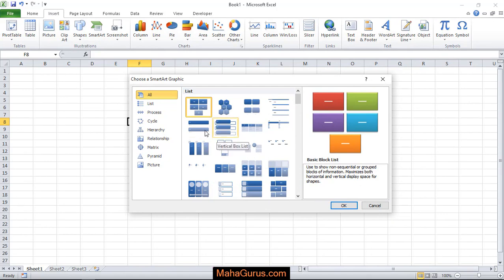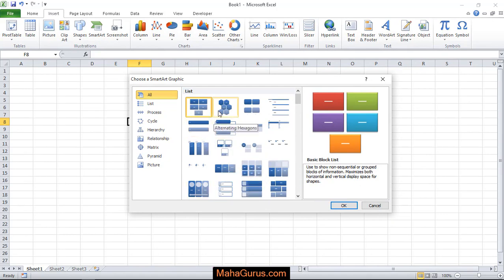Guys, why smart art is used in Excel? Basically, this is used for representing the data in graphical representation.